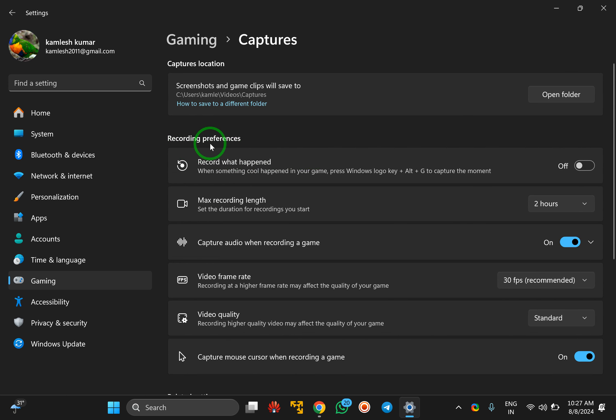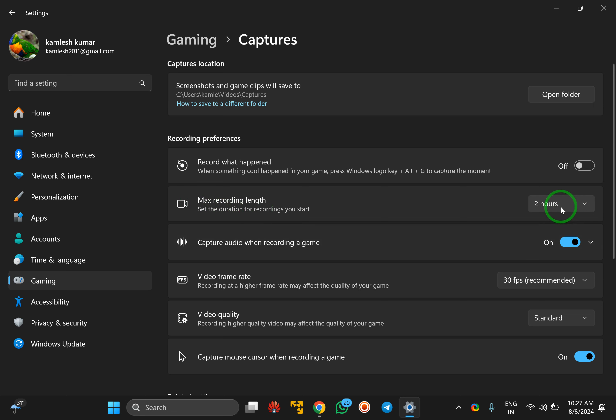After that, under Recording Preferences, you will find the option Max Recording Length. Here, click on the drop-down menu.